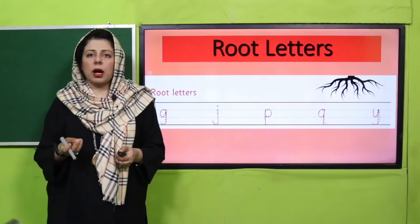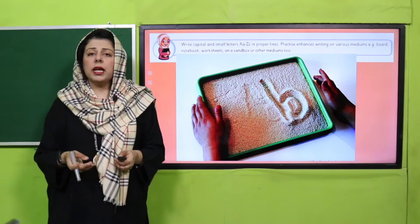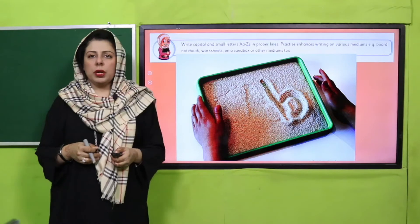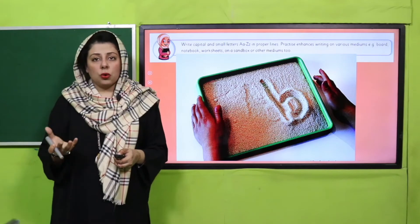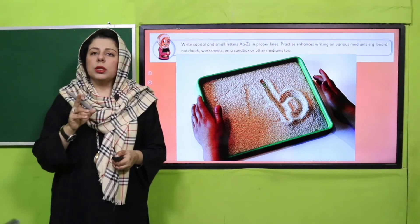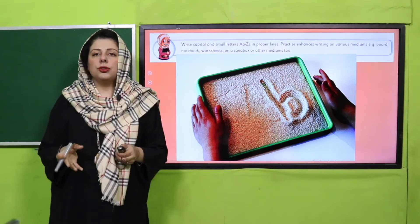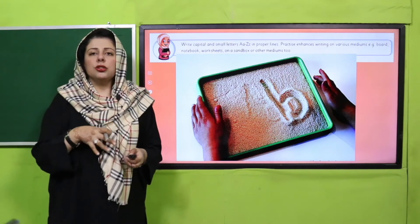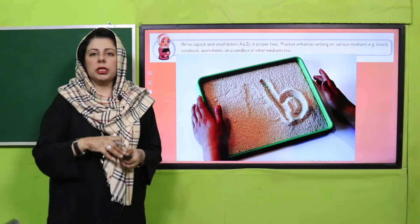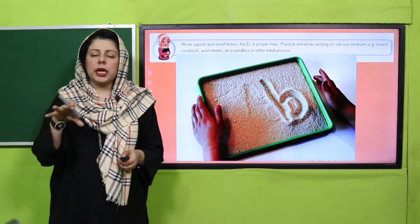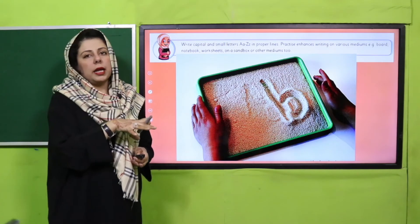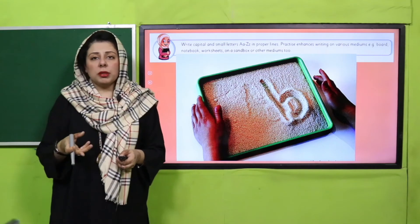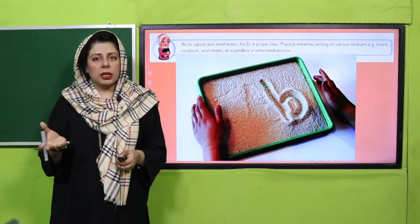Teachers, if you feel more revision is needed, you can repeat this again. But now the task is for children to write sky, grass, and root letters on different mediums. It is recommended to divide children into groups and give them different materials in rotation — one group gets the sandbox, one group writes on the board, one group gets chalk, one group writes on the table with play dough — use whatever resources are easily available to you.